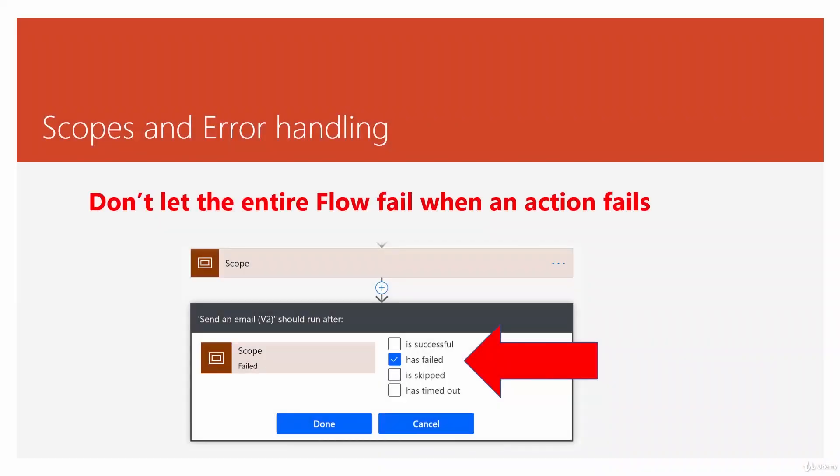Finally, we are dealing with scopes and error handling. By now, whenever an error happened, the flow stopped, and we couldn't do anything after that. Now we want to handle them.